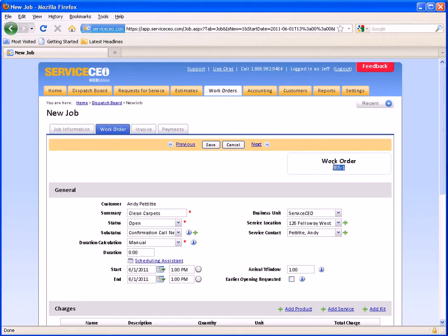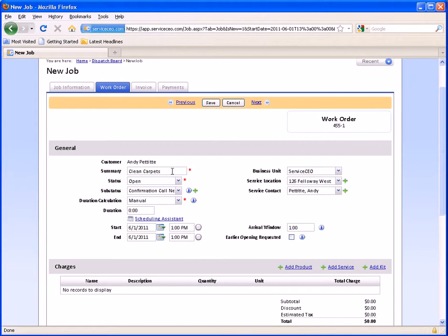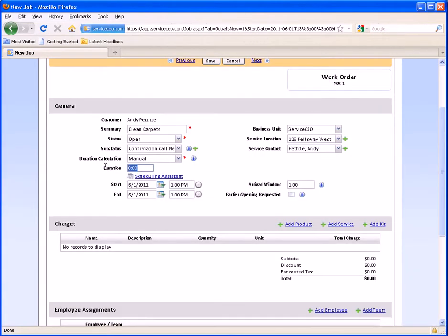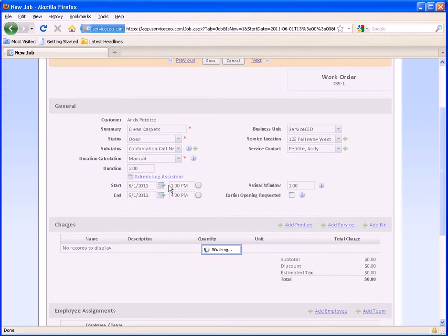Note that you can see here I'm on work order 455-1. This means that the job we're on is job number 455, and this is the first work order that's part of that job. Most of your information has already been filled out — we have our summary, customer, sub-status, business unit, location, and contact. However, we do want to block off a duration. Let's say this is going to be a three-hour carpet job — we can simply type 3 in here and click out to update.